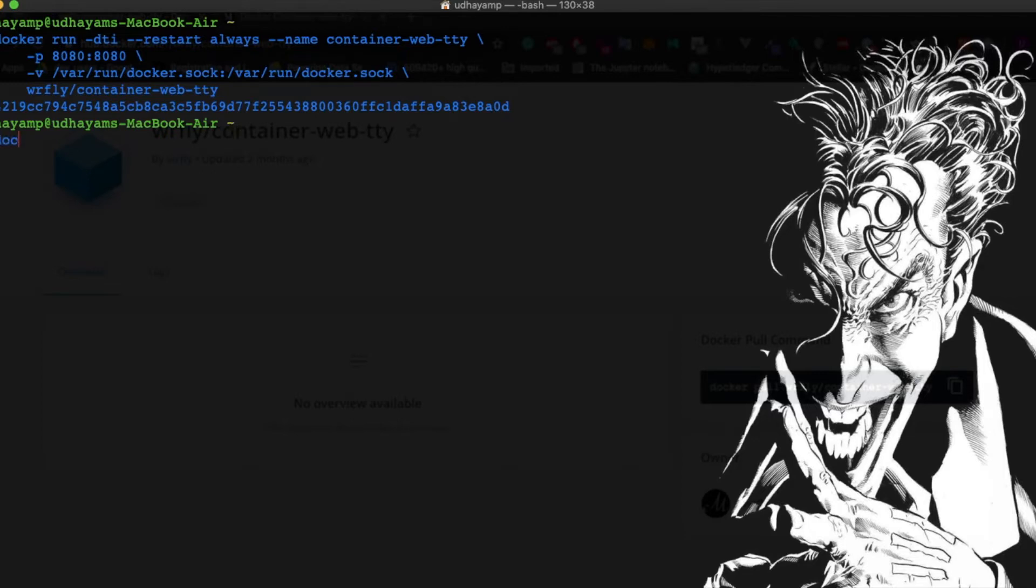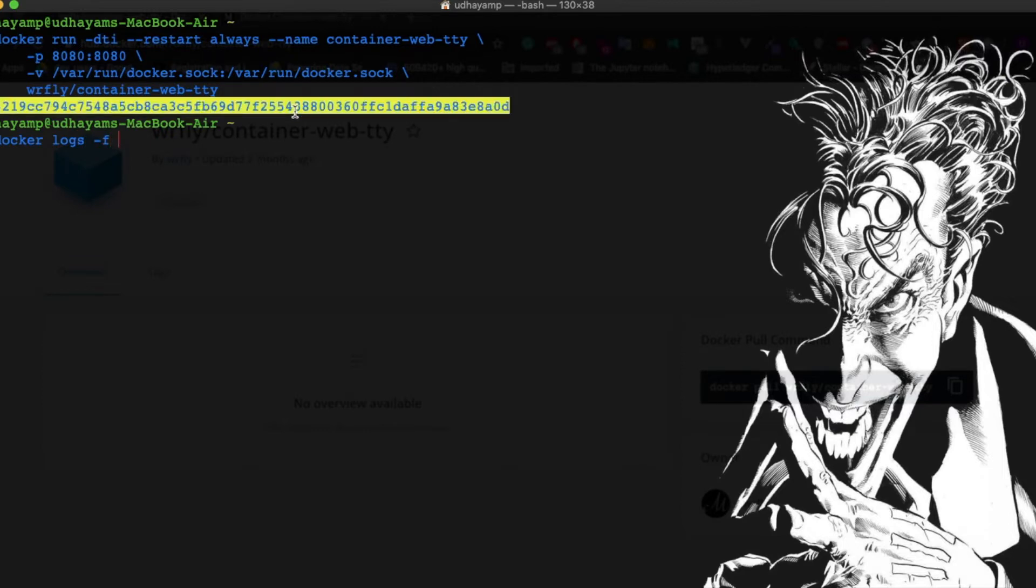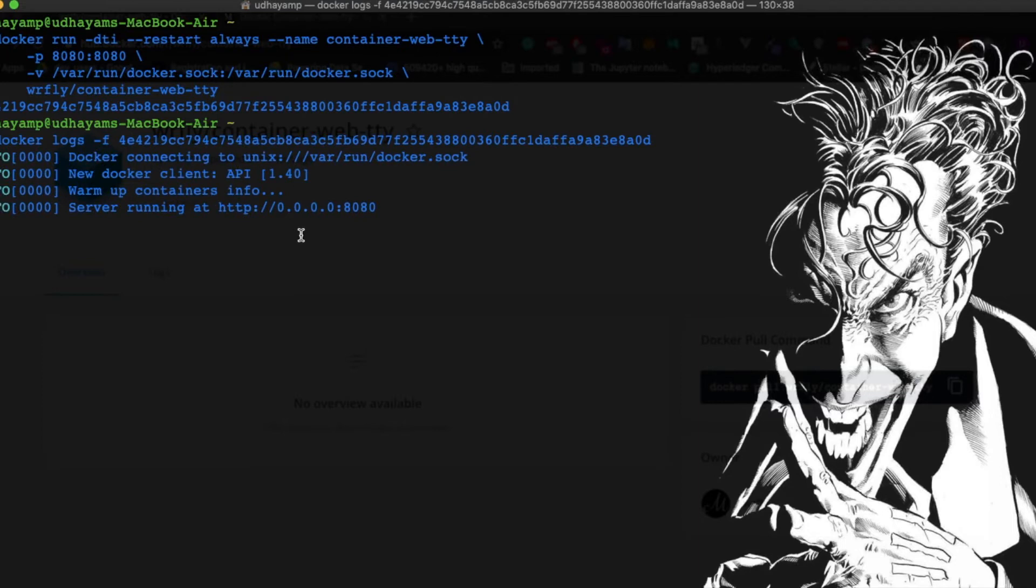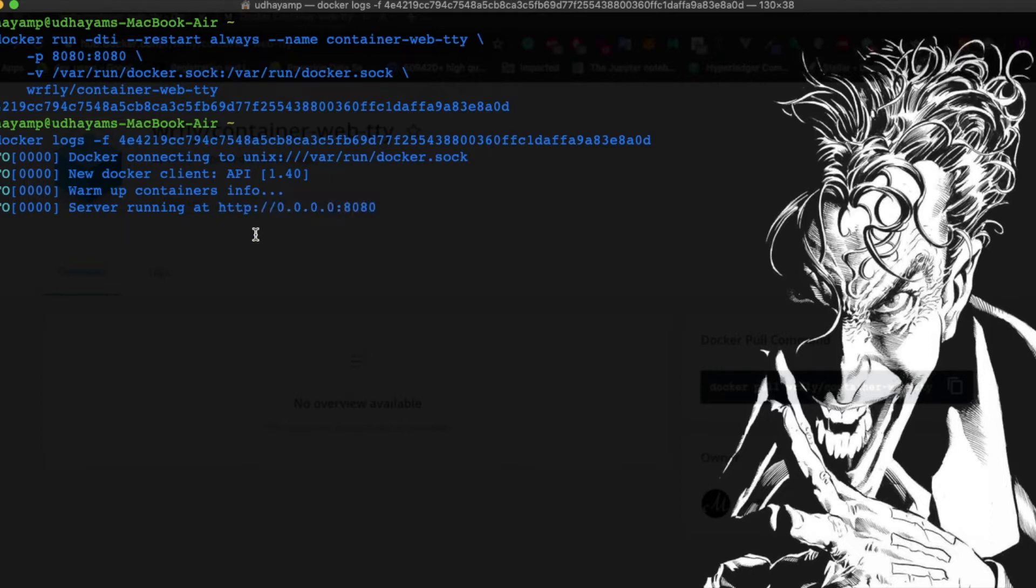Now I'm going to check the logs of this container to see if there are any issues. Here are the logs. If you notice, it's running on port 8080 and I don't have any issues.